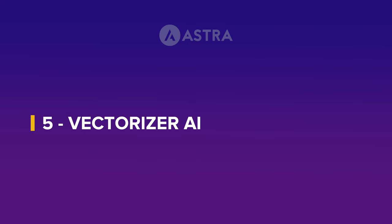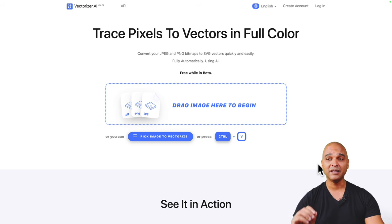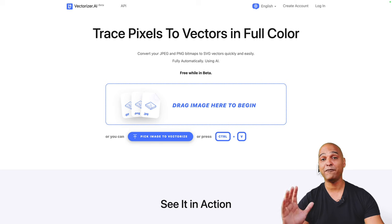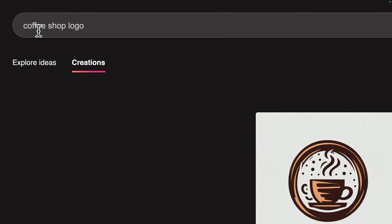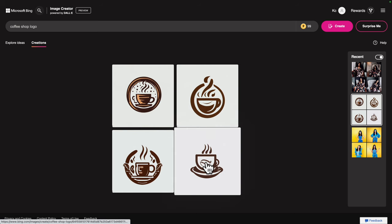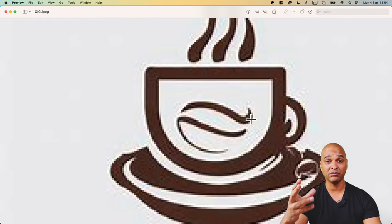Next, Vectorizer AI. With Vectorizer AI you can trace pixels to vectors in full color. For those of you who know a tool like Adobe Illustrator, which costs money every month, this is one of the features that allows you to change something rasterized — that has pixels — into something you can make as big as you want, because it will be vector-based. Let me use the Microsoft Bing Image Creator coffee shop logo I generated earlier. It looks good at normal size, but if I want to print it on a giant billboard and zoom in, you can see how pixelated it is — basically unusable. And that's where Vectorizer AI comes into play.